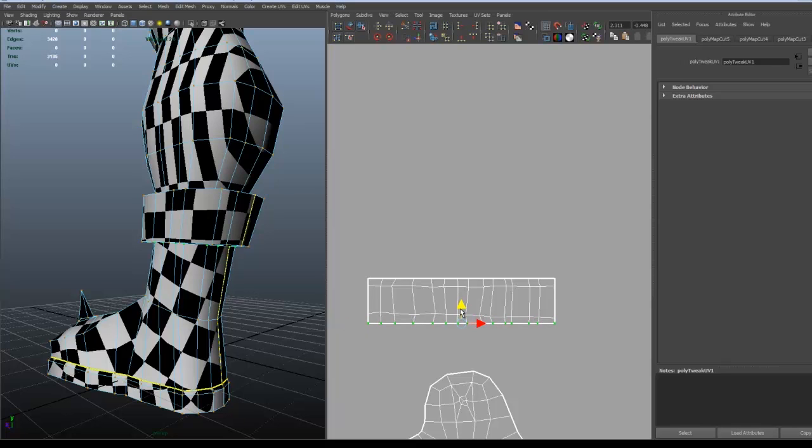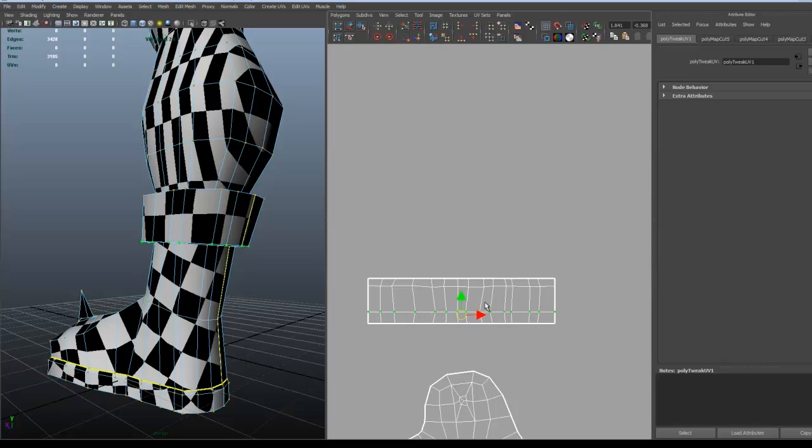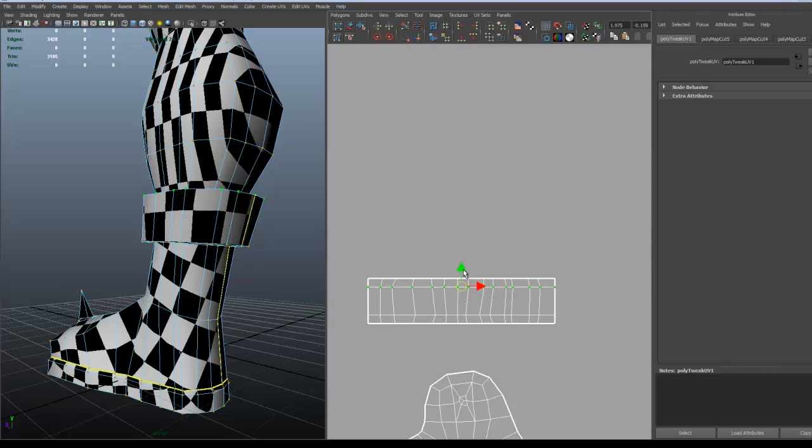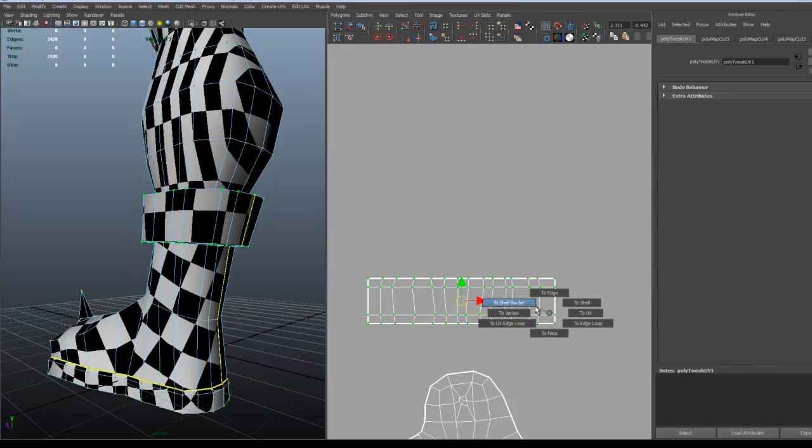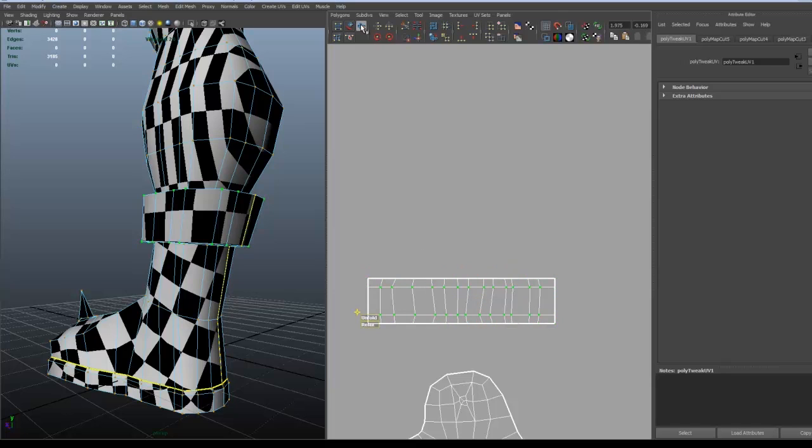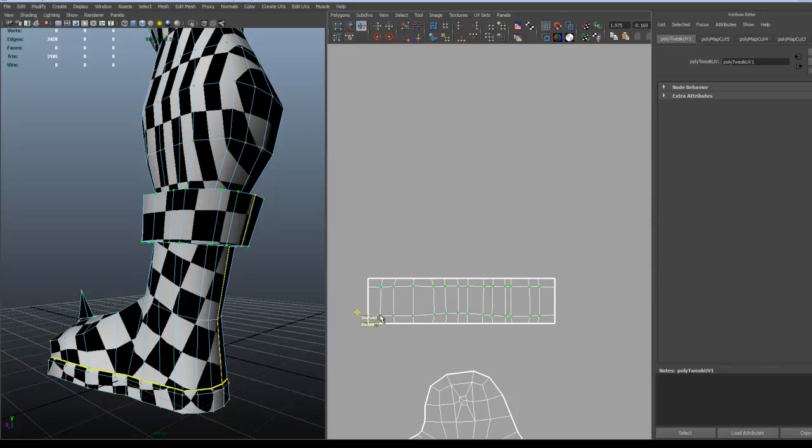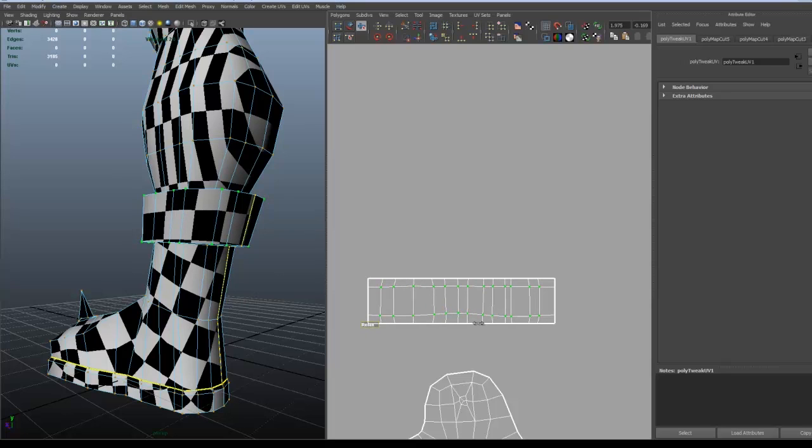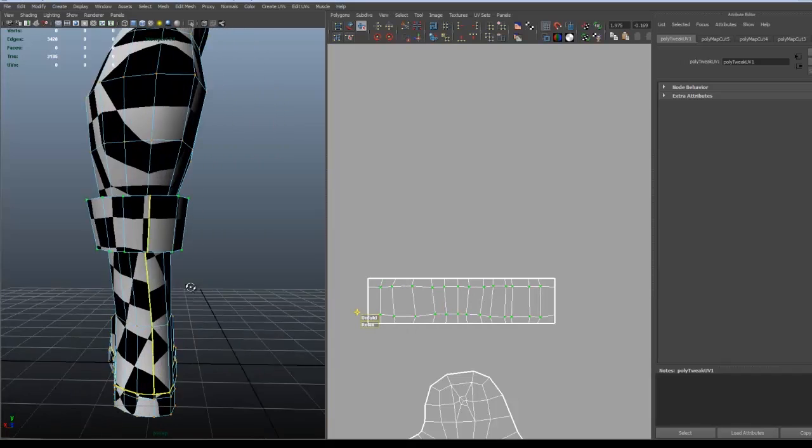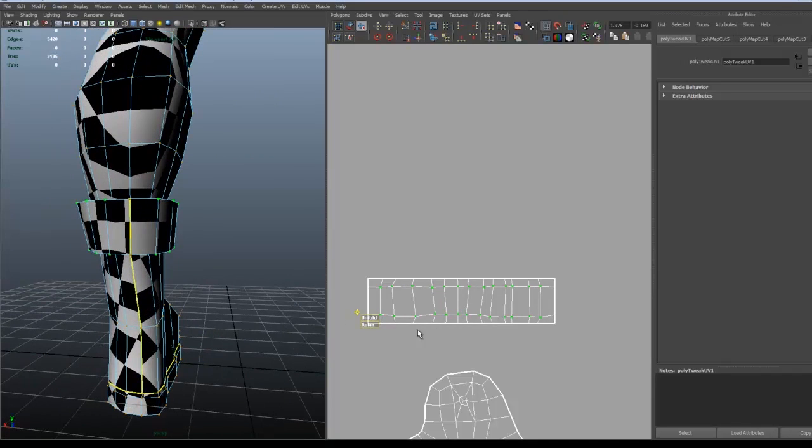After that, it's a good idea to try to mark the border edges of the shell and then shift-select the shell and try to relax the inside and see what kind of results you get. If you get some distortions that you can see on the checker pattern, then just try to unfold the UVs and you will probably get a much better result, as you can see right there.